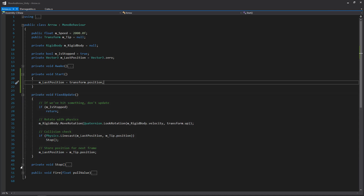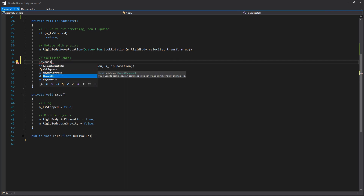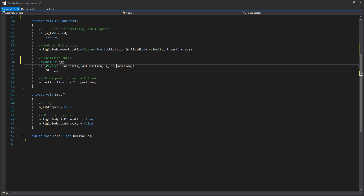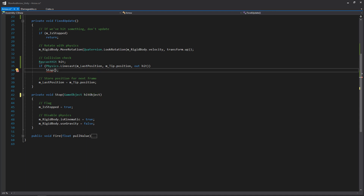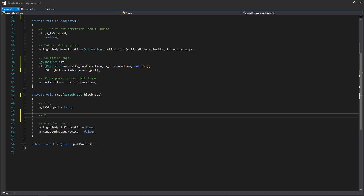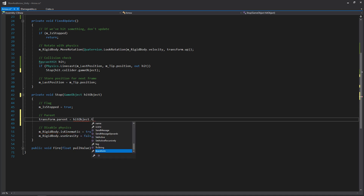Next we're going to update our FixedUpdate as well as our Stop function. We'll create a RaycastHit variable called hit so we can get data from our linecast. We're doing this because whenever we want our arrow to hit an object, we're going to child that arrow to the object — so if the character is moving around, the arrow sticks into it. In Stop, we're going to pass in a GameObject called hitObject, and we'll set transform.parent to hitObject.transform so the arrow parents to whatever it hits.